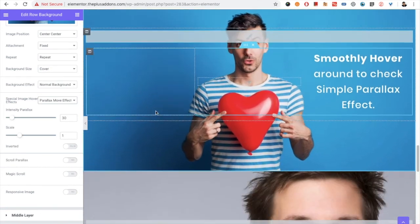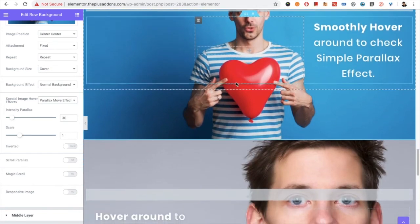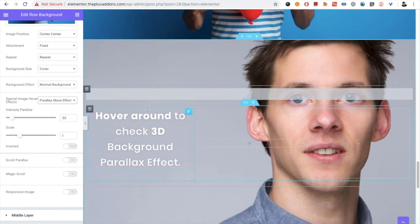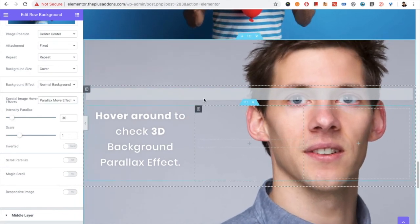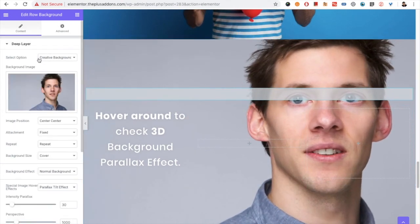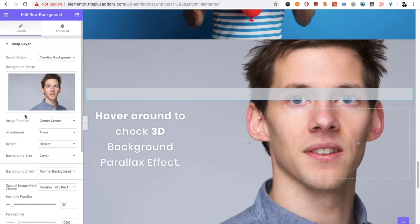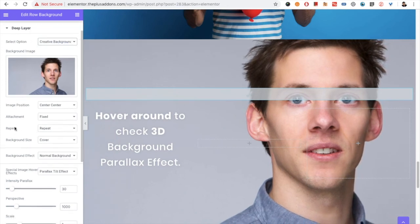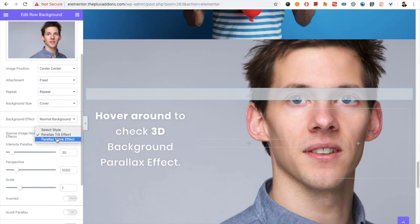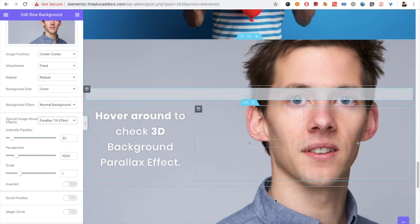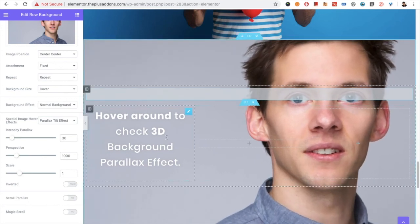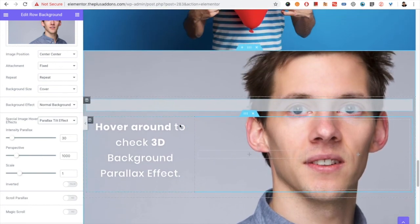So this is the parallax option. And there is the 3D effect which you can do again using the creative background image. And from that, in a spatial image hover effect, you just need to select the parallax tilt effect. Again, there are lots of options to play with: the intensity of parallax, perspective, scale. So using that, you can create this kind of parallax effect.